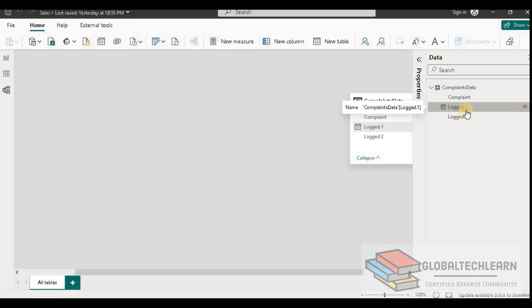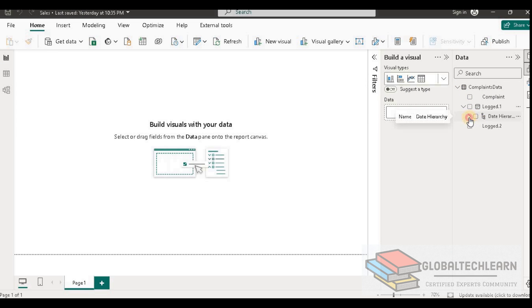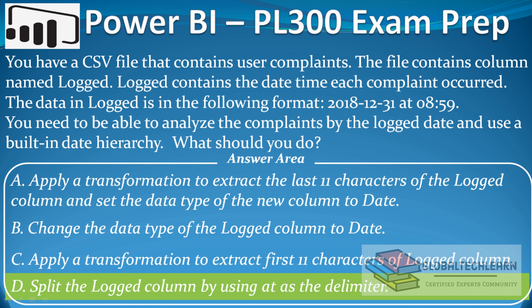Here we can see the logged column is now the date data type. Going to the report view and expanding the logged column, we get the date hierarchy. With this we can conclude that Option D — split the logged column by using '@' as the delimiter — is the correct option.